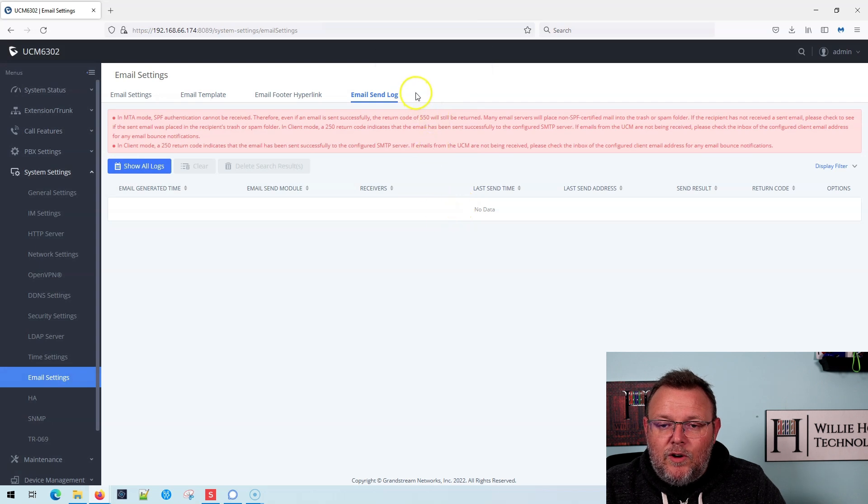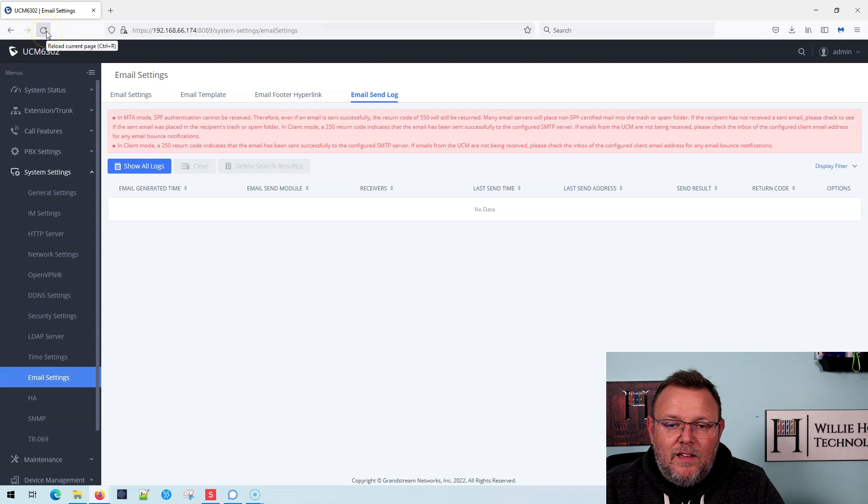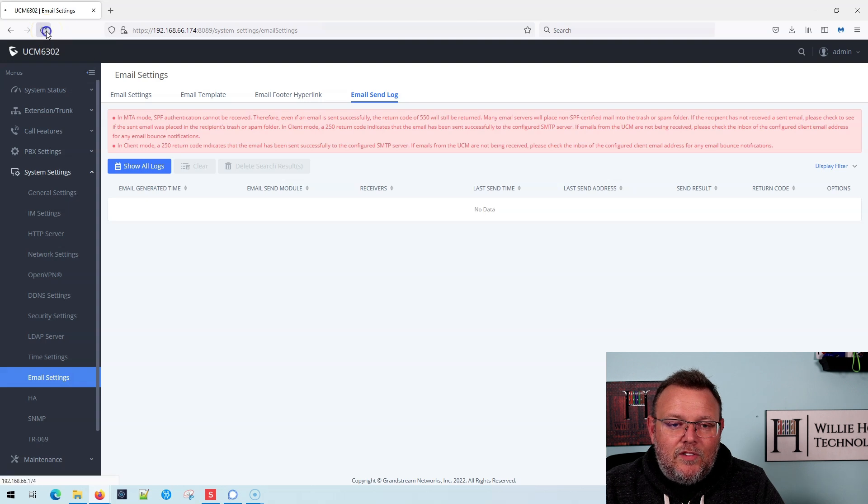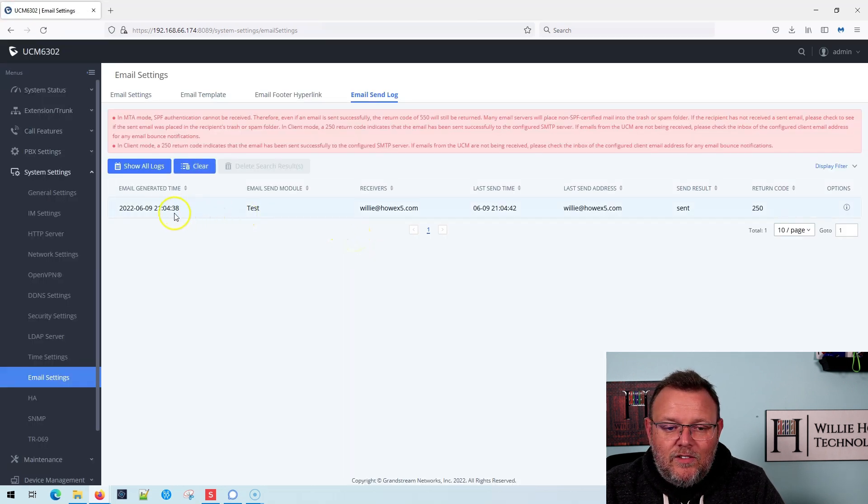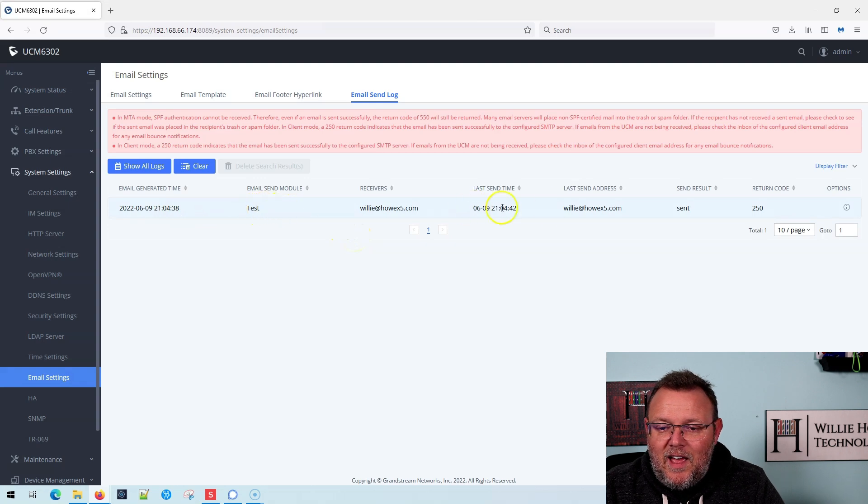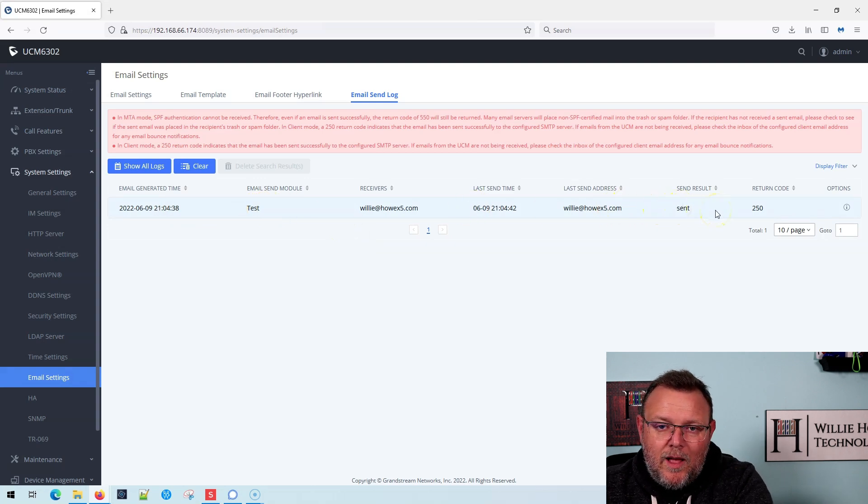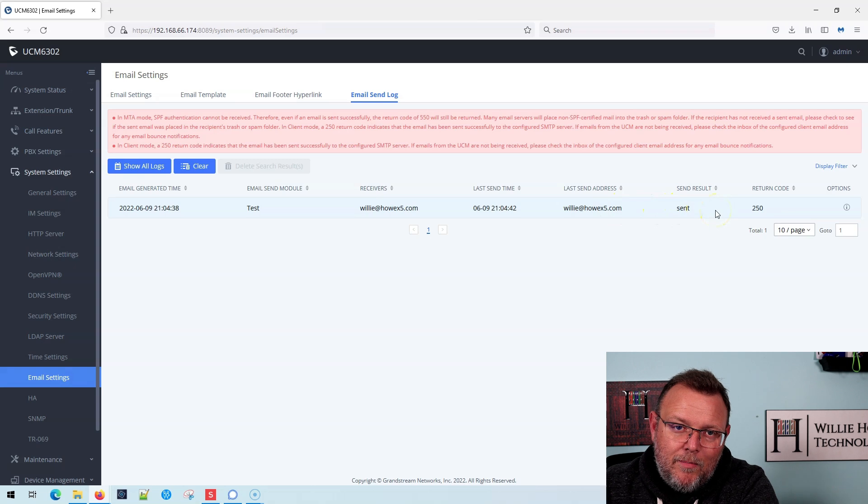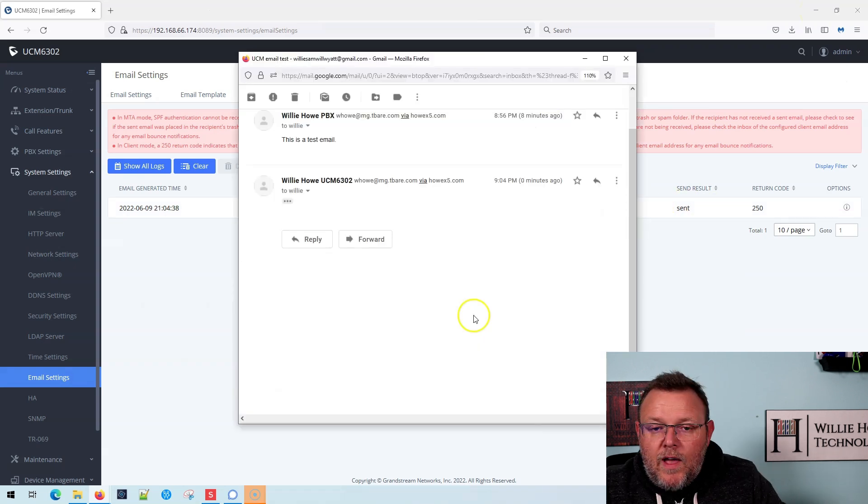We're going to click test. Alright, it says a request is processing. It takes us over to the email send logs. I'm going to refresh this page and you can see that it was a test and it says that it was sent. So real quick, I'm going to open this up. I'm going to drag the email over and we'll see what that email looks like.